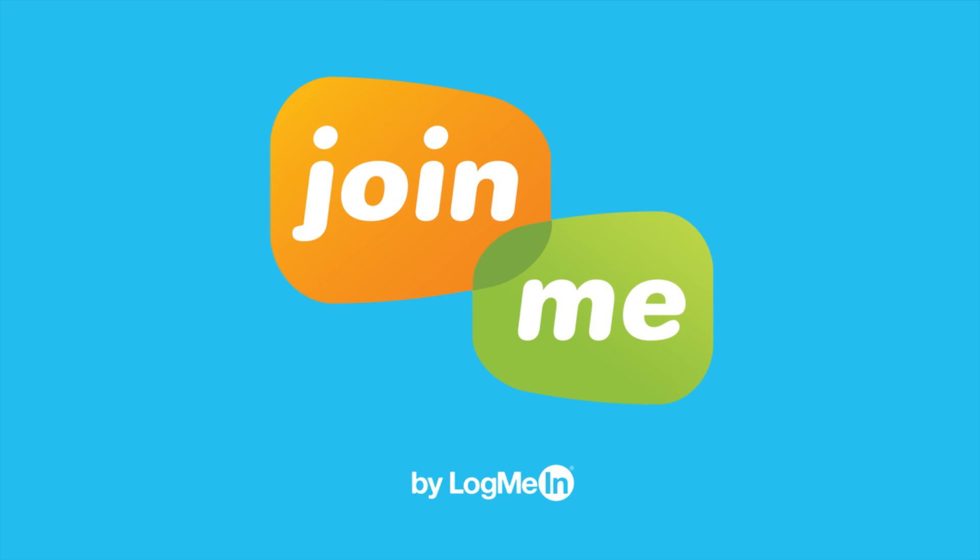Join.me is the simplest instant online tool for productive meetings and ad hoc collaboration. I'm here to show you how to attend a Join.me meeting start to finish, so you're ready to roll the next time someone says, Join.me.